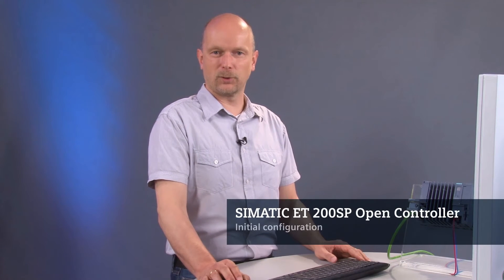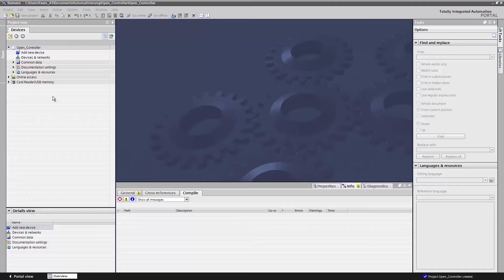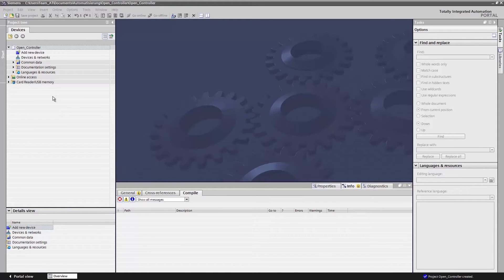You have successfully completed the initial commissioning of your open controller. Great! It is now time to replicate its hardware configuration in the engineering framework TIA Portal, implement some crucial settings, and then download the entire configuration to the device for the first time. To do all that, we will create a new project in the TIA Portal.